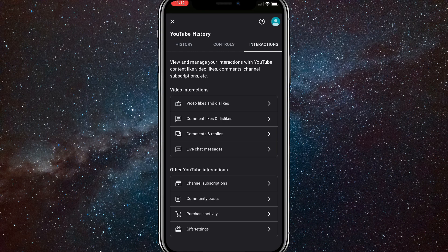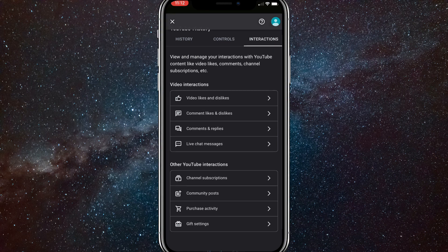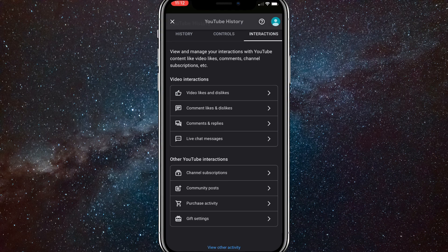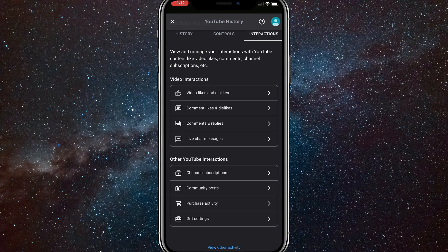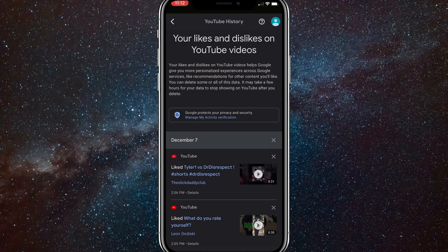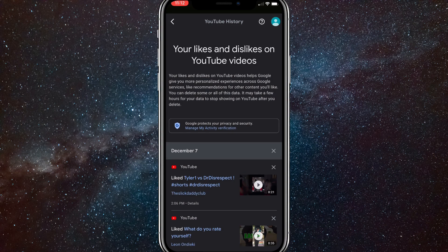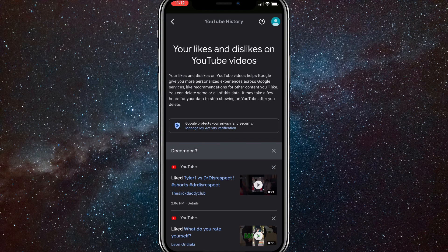Once you're here, normally you would just have to click on video likes and dislikes. And once you click on that, it will bring you to another Google page right here. And here there would normally be three bars in the top right corner. And if you click on that, there should be an option to delete all the likes.